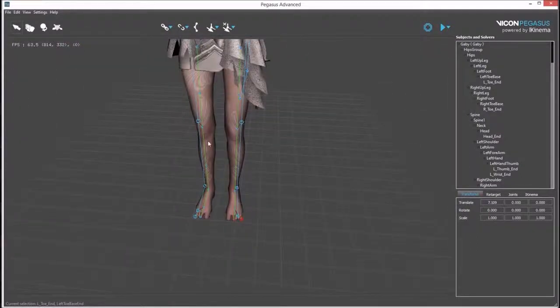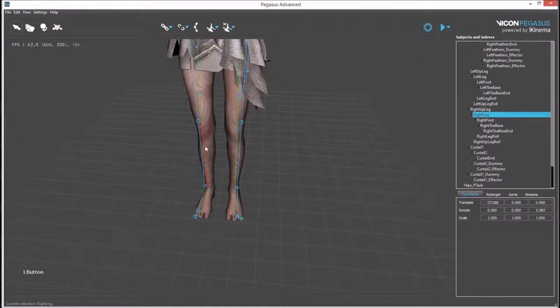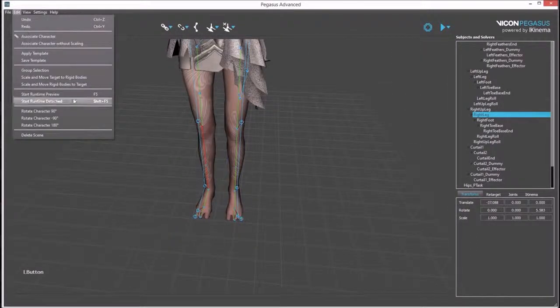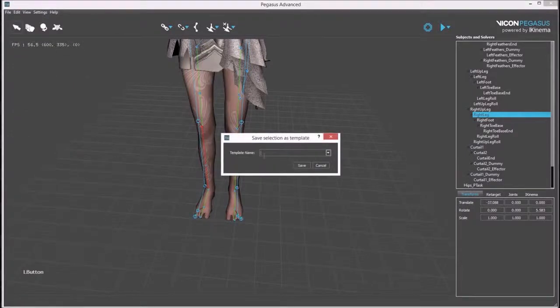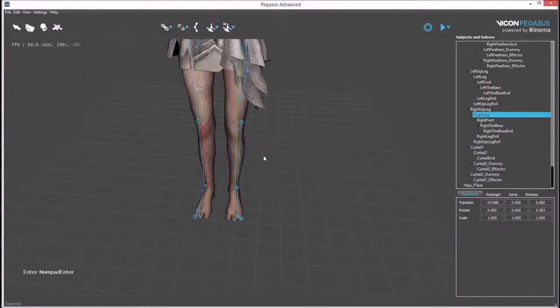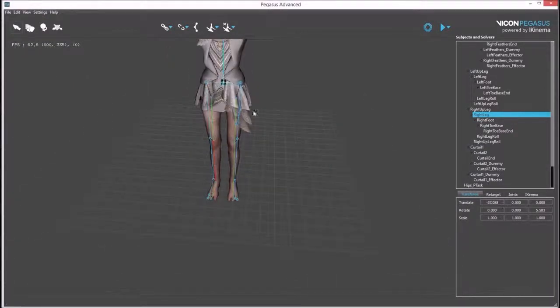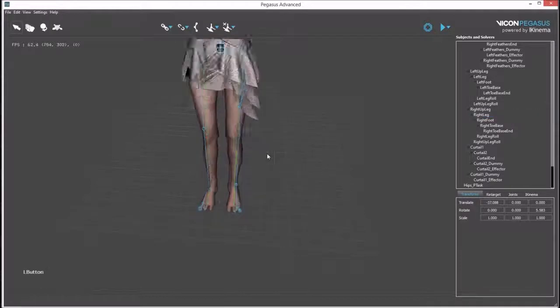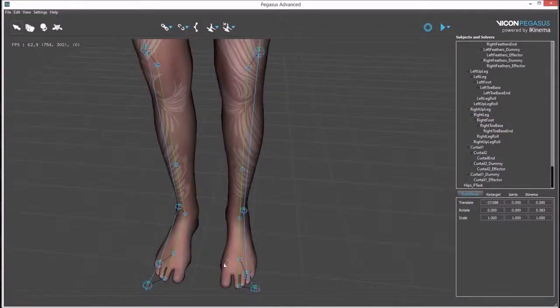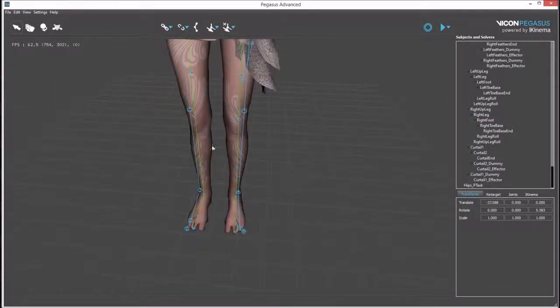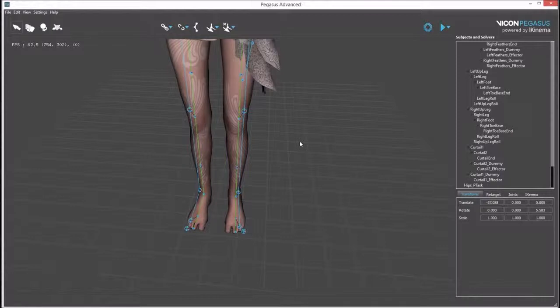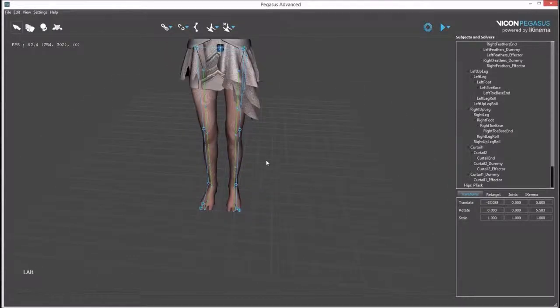Once happy with the setup, a template can be saved out and remembered for future use. This template is remembered and can be used to apply all these links and associations to be automatically created.